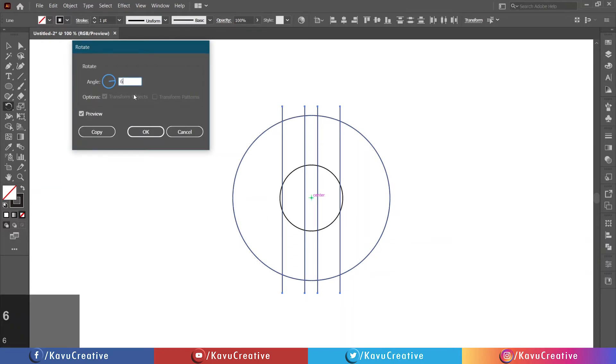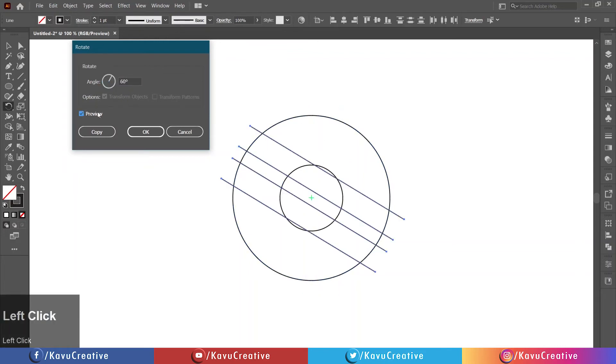Now select all lines. Select the rotate tool. Holding the Alt key, click on the center of the circle.